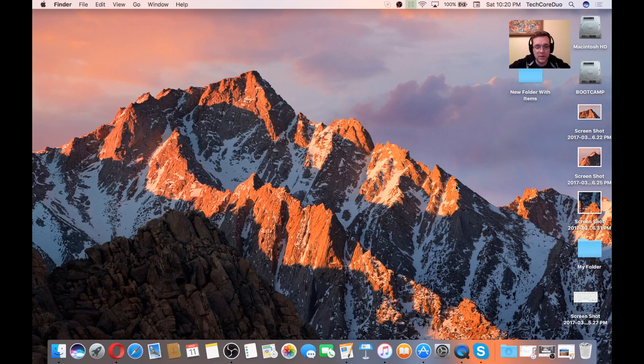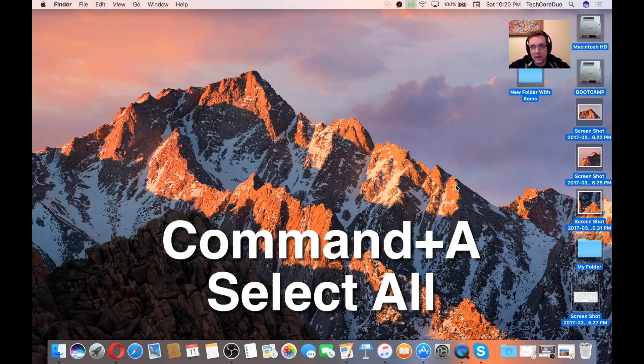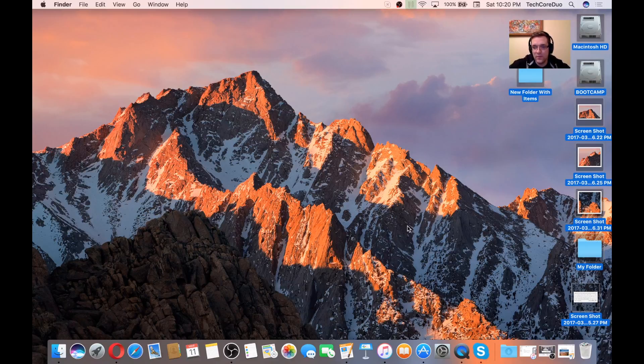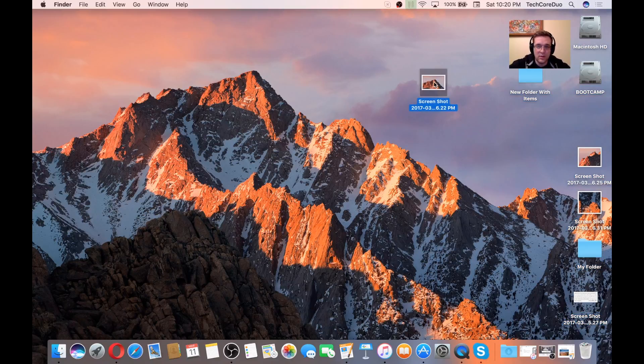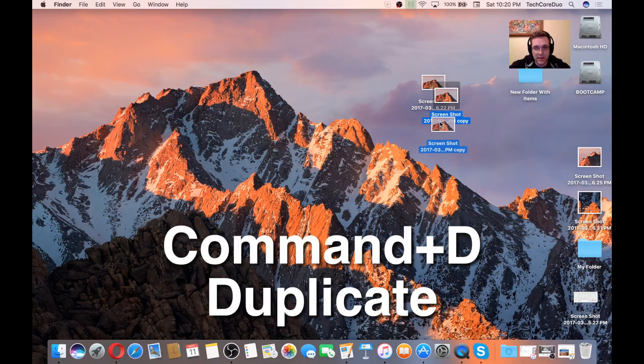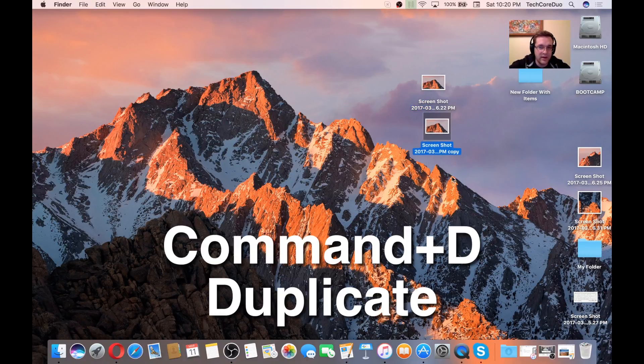Another option is Command-A. Command-A selects everything in a specific folder. And then Command-D will create a duplicate of an item that's selected.